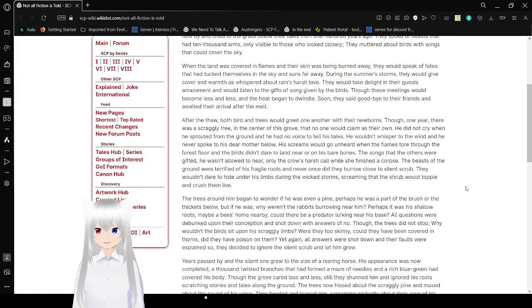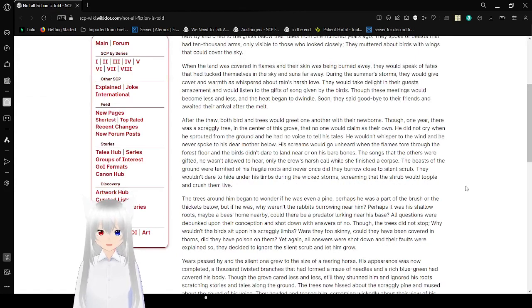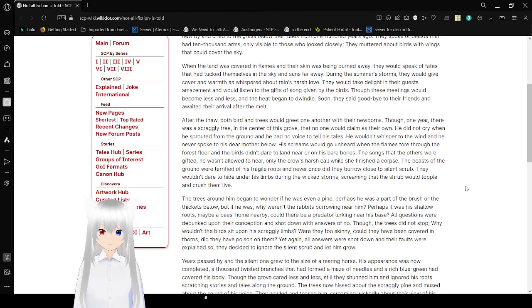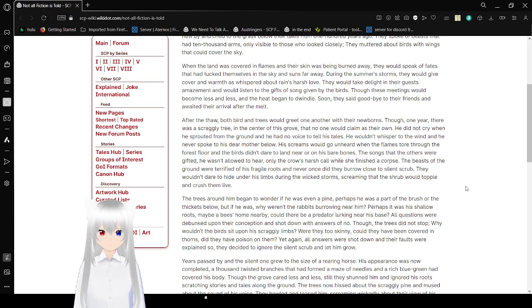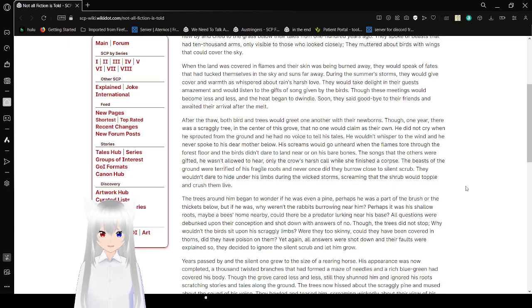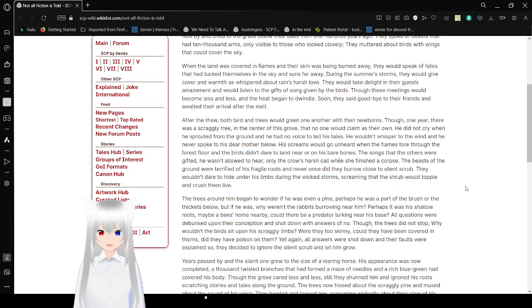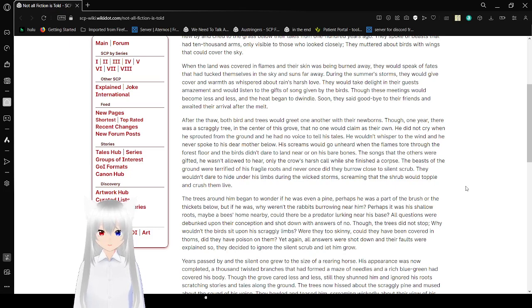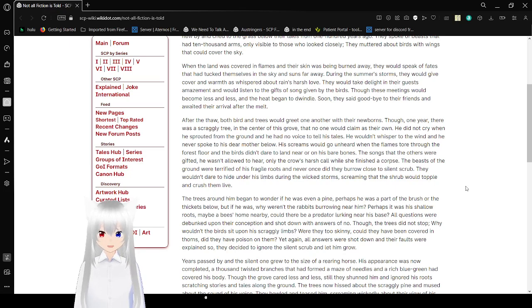When the land was covered in flames and their skin was being burned away, they would speak of fates that had tucked themselves in the sky and suns far away. During the summer's storms, they would give covered warmth as whispered about rain's harsh love. They would take delight in their guests' amazement and would listen to the gifts of song given by the birds. Though these meetings would become less and less, and the heat began to dwindle, soon they said goodbye to their friends and awaited their arrival after the melt.